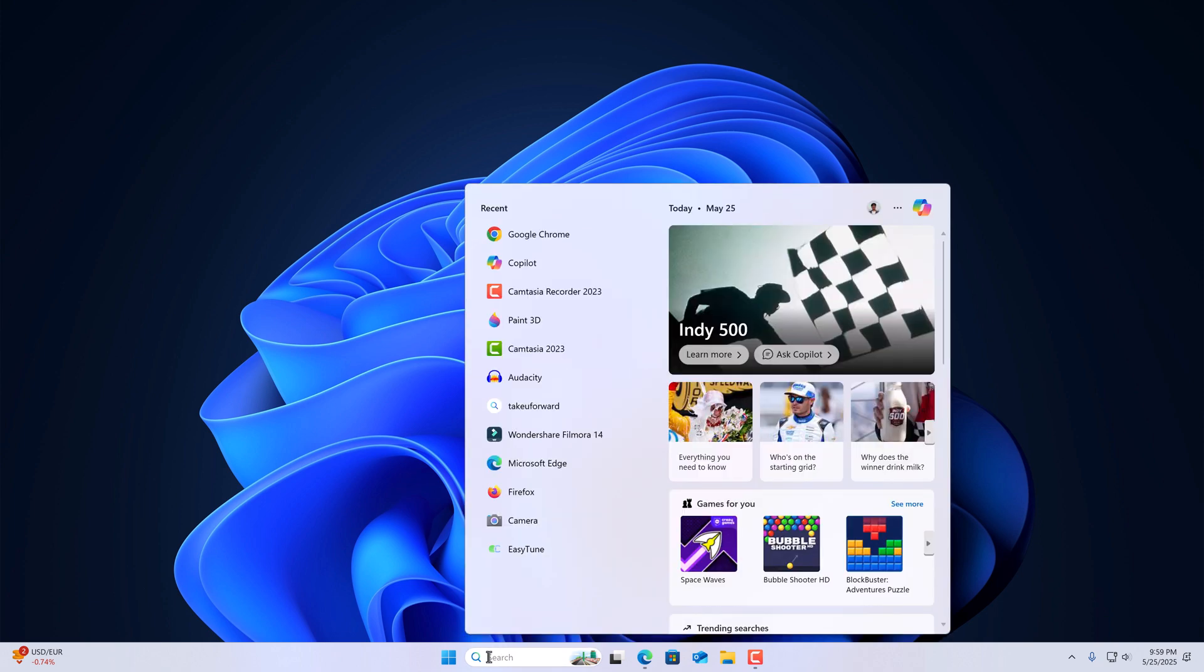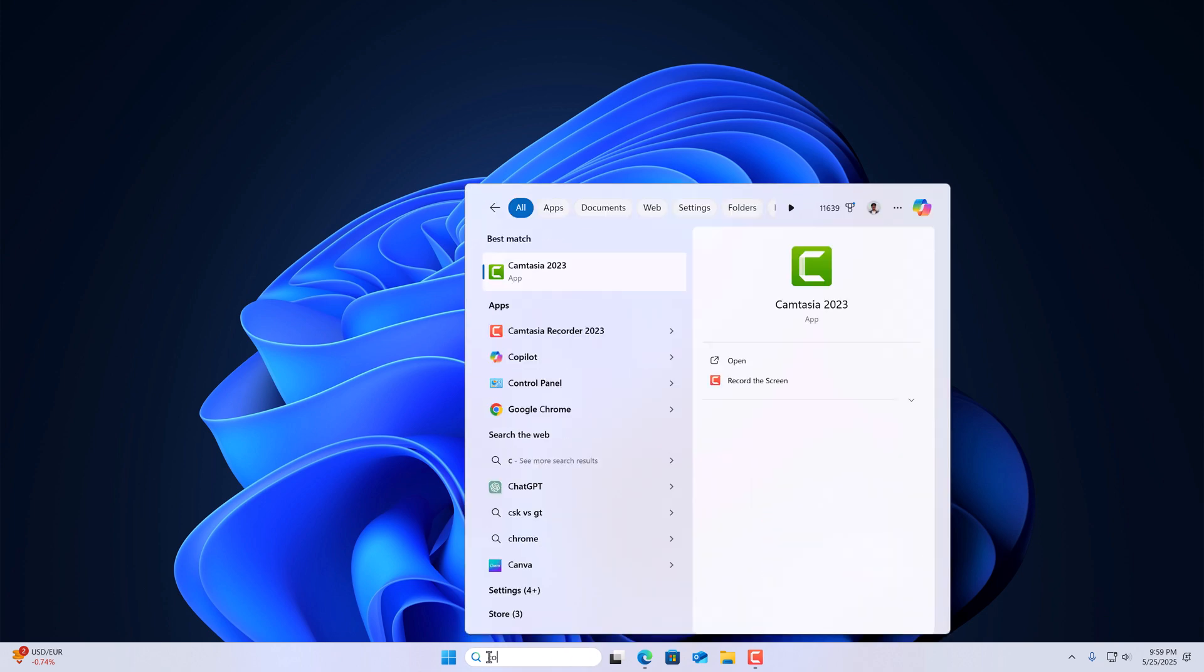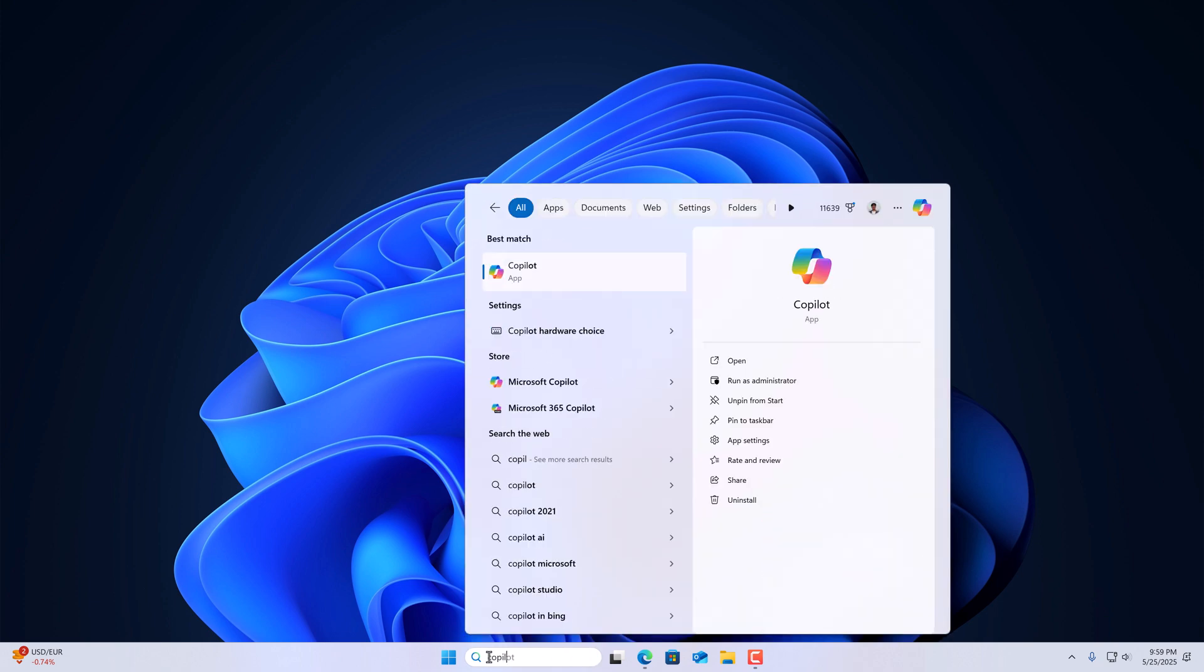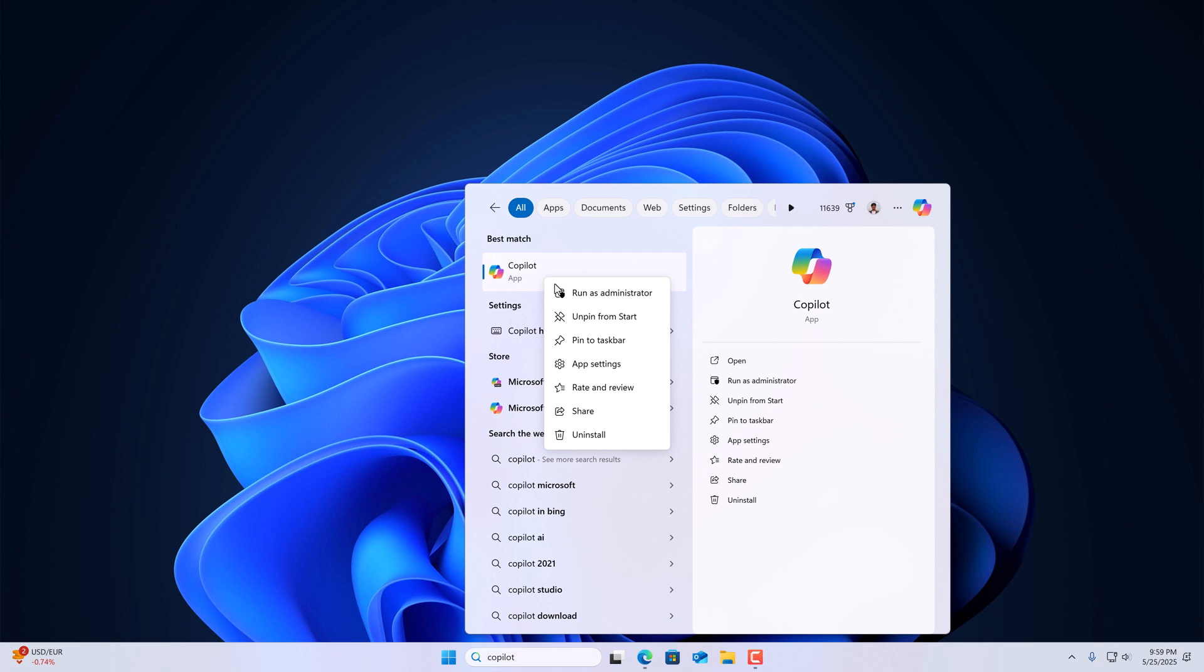Simply search for Copilot. And from here, you can open it. However, if you want to pin the icon to taskbar, then right click on it, then click on pin to taskbar.